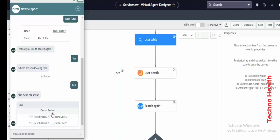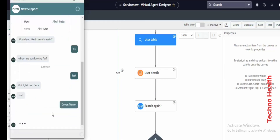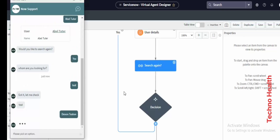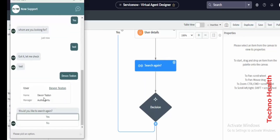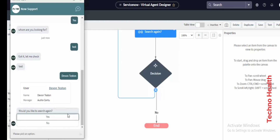The control is now in the user table. If I select a result, the name is Devon Tustan, the manager is Cantu. The control is here — if I click No, the control will come back here.